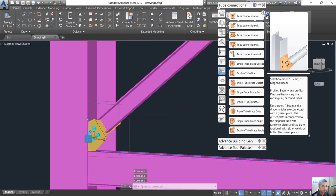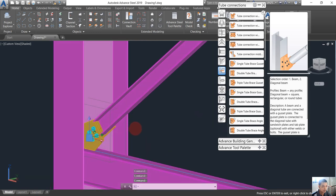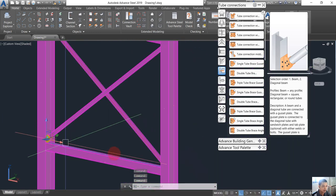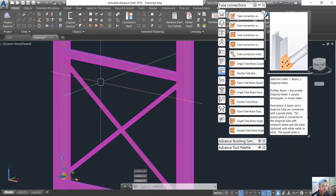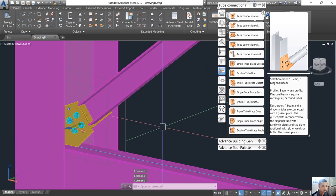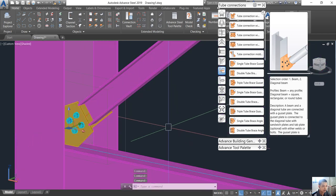This is the tip connection with sandwich plate and you can do it for this one and that one. Thank you for watching and see you in the next video.